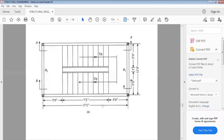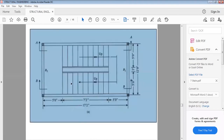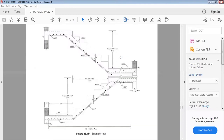Looking at this cross-section, this is the first landing, after that it is the inclined part, and then the second landing. We will calculate the steel that we will provide in every flight.